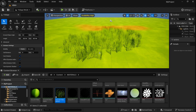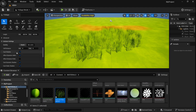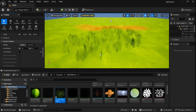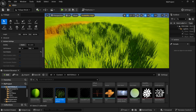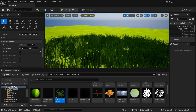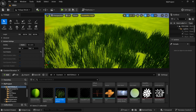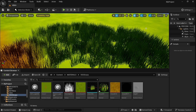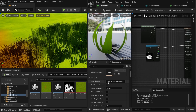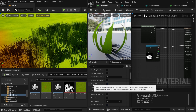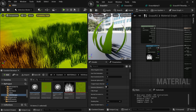Now let's blend it more with our landscape. First, in the foliage options remove Cast Shadows. You can see there is a black tint on the grass when viewed from certain angles. To remove this we need to fix the normals of the grass. Open the grass material, go to Details, then Advanced, and deselect Tangent Space Normal.